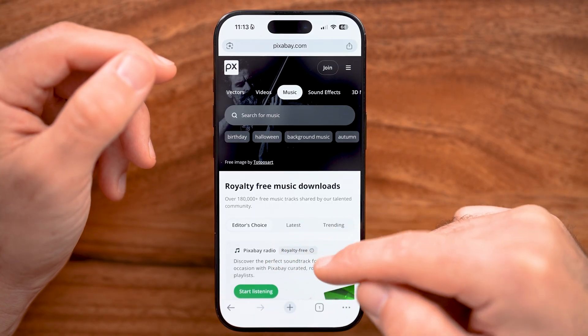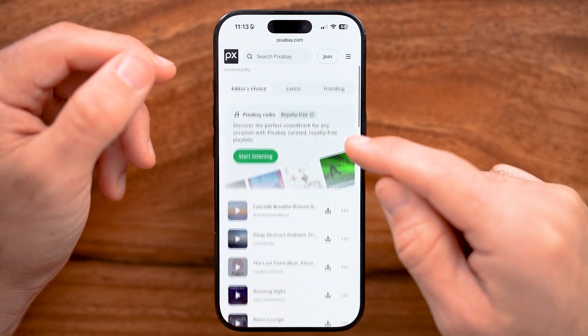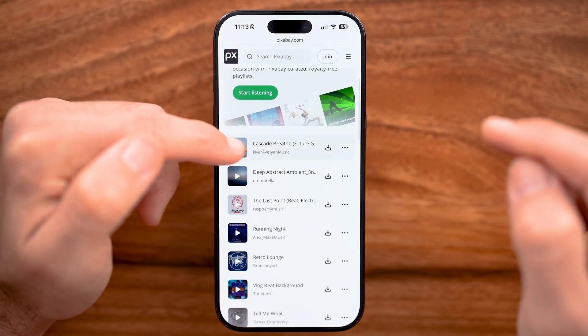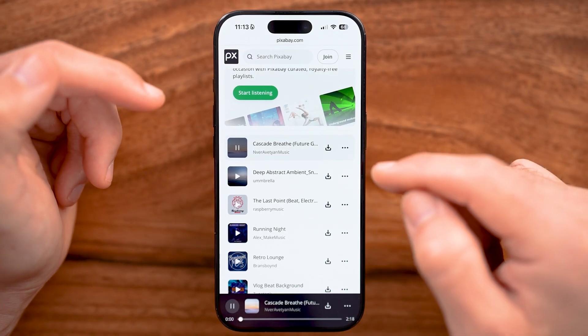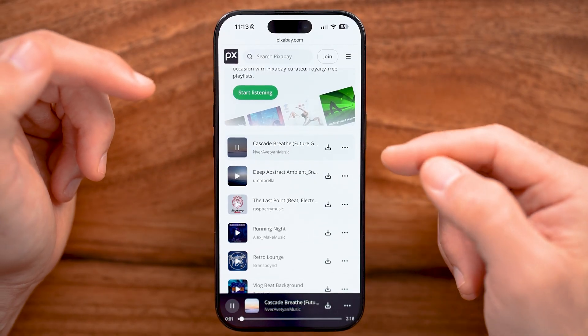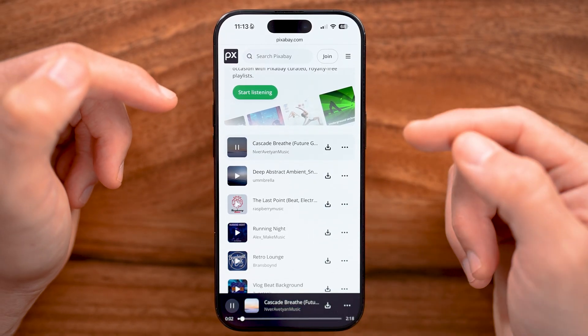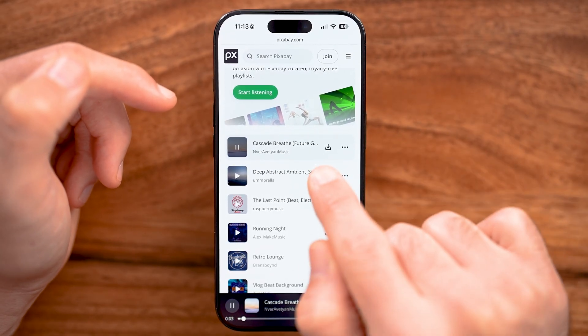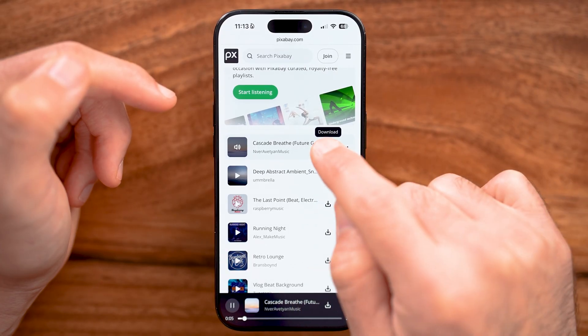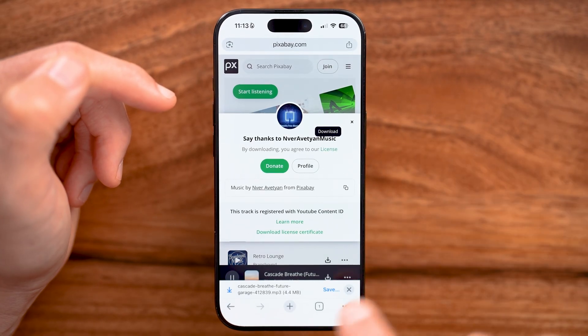Now you'll be able to see royalty-free music. You can scroll down and hit play on any of these to see if you like that song. If you do, tap on that little down arrow and tap to download it.